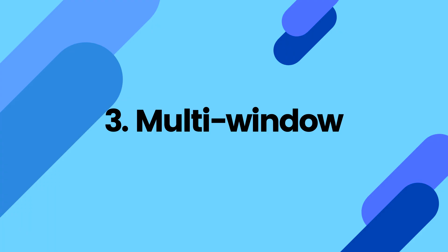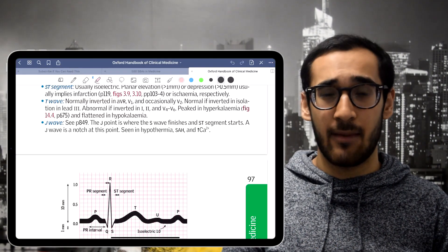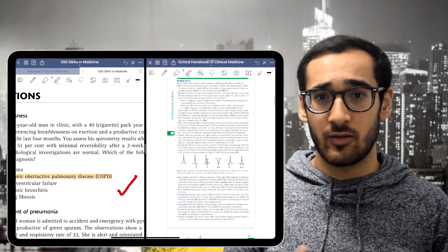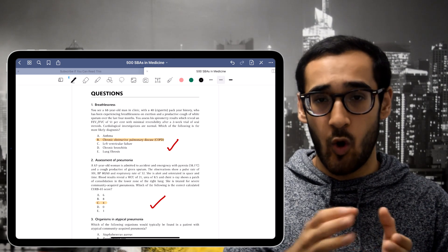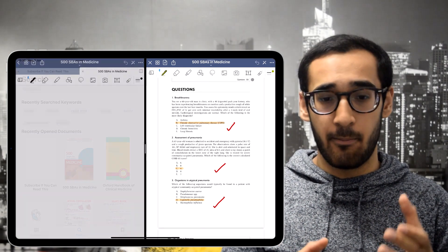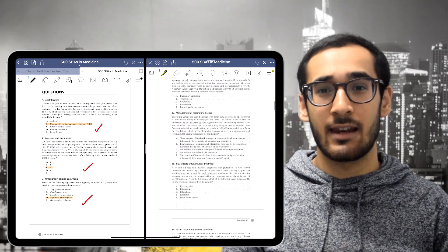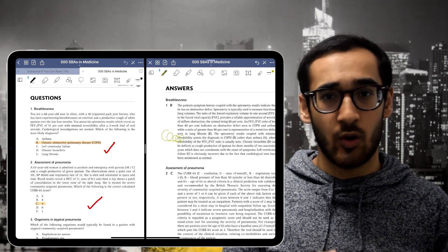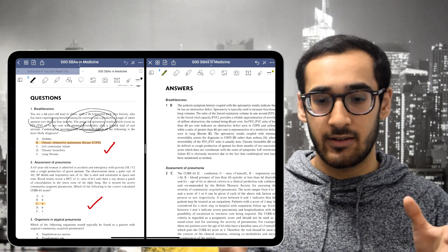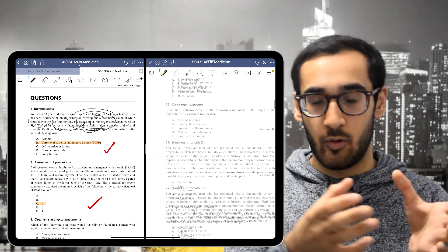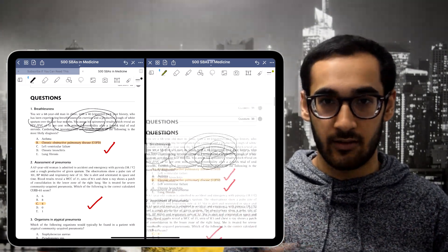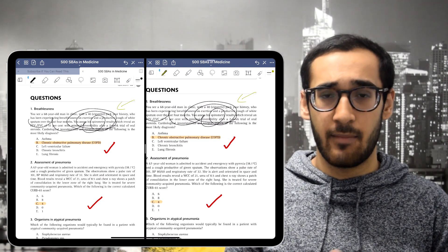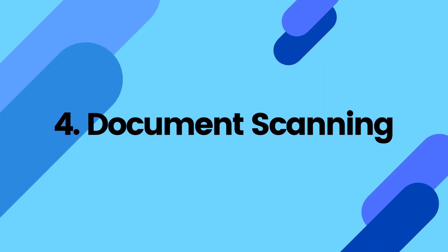The third thing on my list is multi-window. This is a relatively new update that came out in iPadOS 13. Not only does it allow you to open two documents at once, but it actually allows you to have two instances of the very same document open at the same time, editing in real time in two places. For example, I had a question book I was marking where I needed to see both the question and the answer — having two instances open let me mark questions without flicking through multiple apps. Any changes made in one instance are reflected in the document in real time, which is very useful.